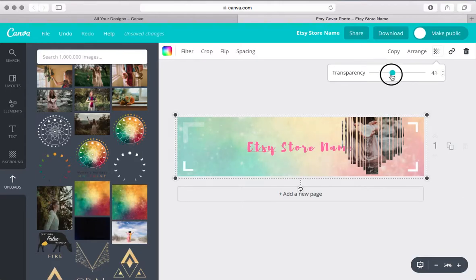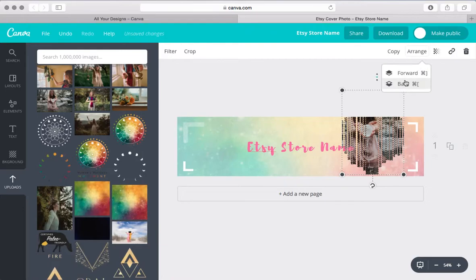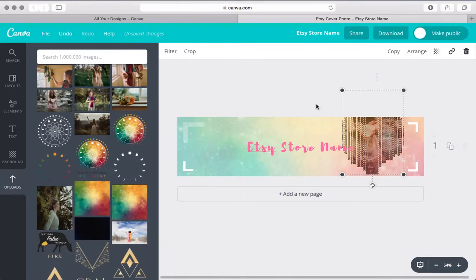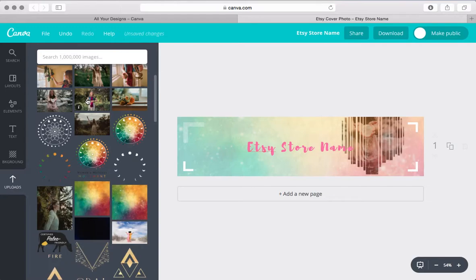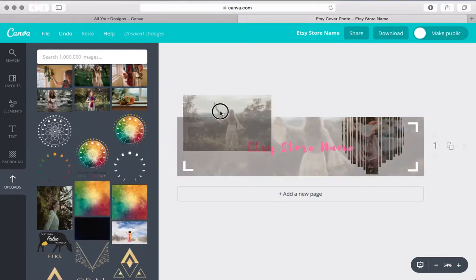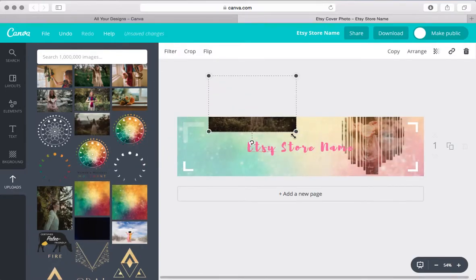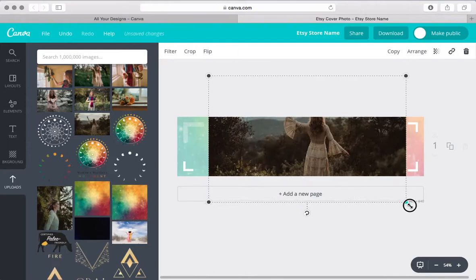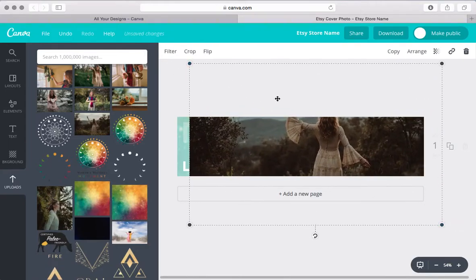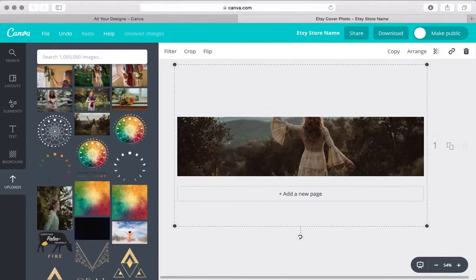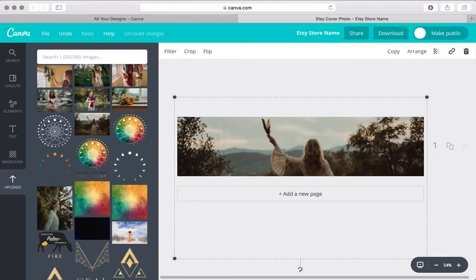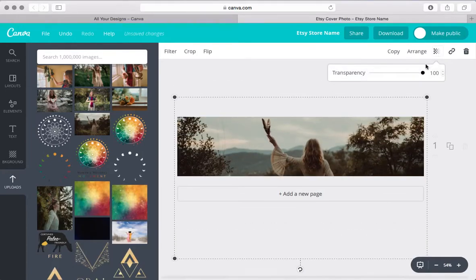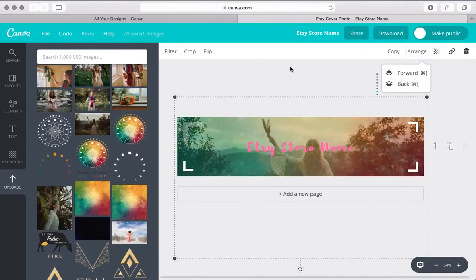So say that I'm going to make that more transparent and then I'm going to arrange this, send it to the back so I can send that behind there. And then I'm going to add this image and I'm just going to make it really big, move it over